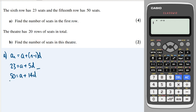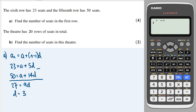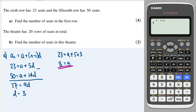Subtracting the two equations: 27 = 9d, so d = 3. Substituting back: 23 = a + 5 times 3 = a + 15, so a = 8. That is the answer to part a.